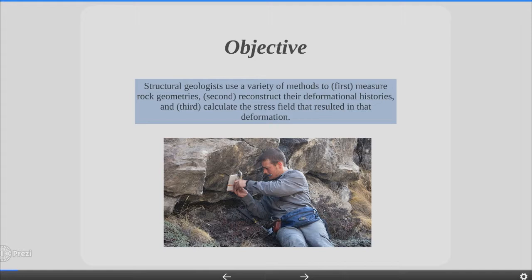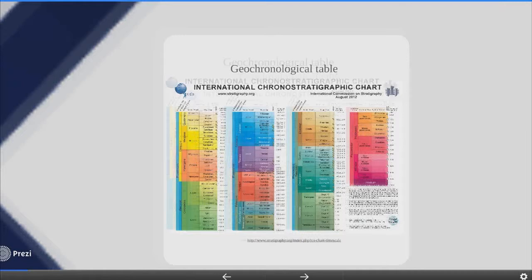Objective. Structural geologists use a variety of methods to measure rock geometries, reconstruct the deformational histories and calculate the stress field that resulted in that deformation.